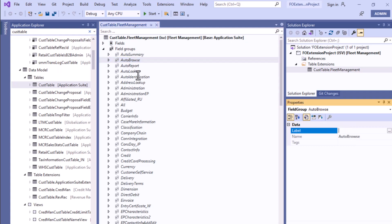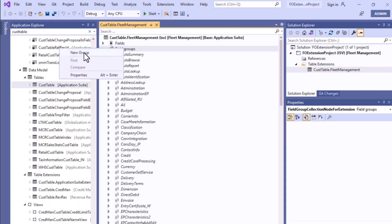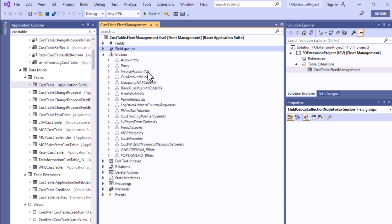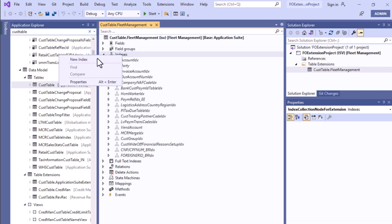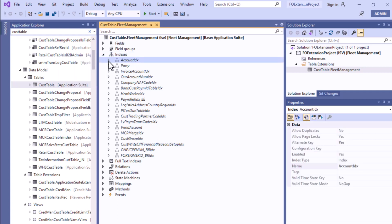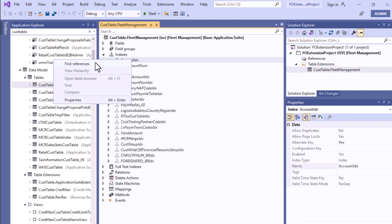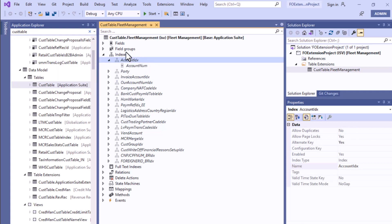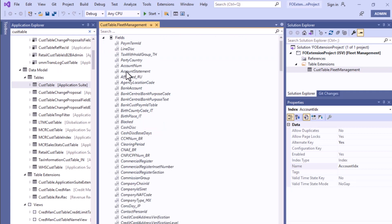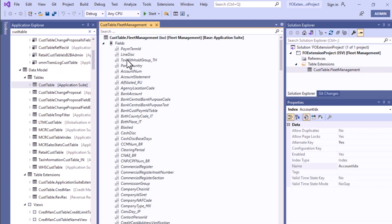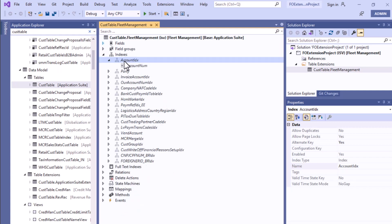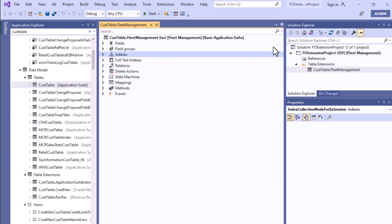You can also change the label of a particular field group. Adding a new group in this extension is also possible. You can add a new field group and a new index. However, for an existing index, you cannot drag and drop another field into it. First let me add my own custom fields, and then I'll show how drag-and-drop works for custom indexes.